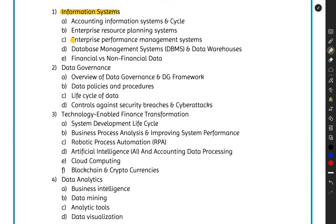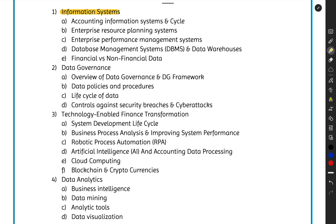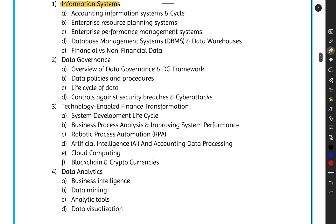We will also cover ERP — Enterprise Resource Planning systems — then Enterprise Performance Management systems for measuring and managing organizational performance, Database Management Systems (DBMS), data warehouses, and financial versus non-financial data.